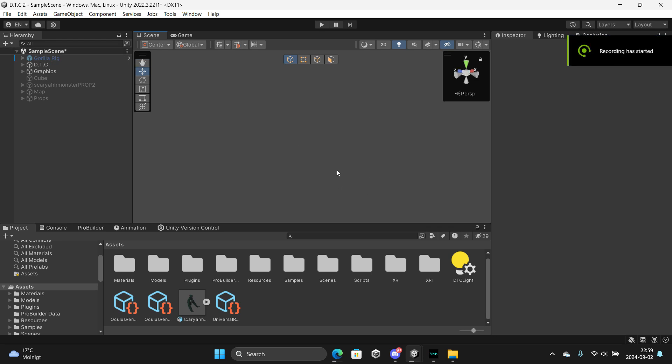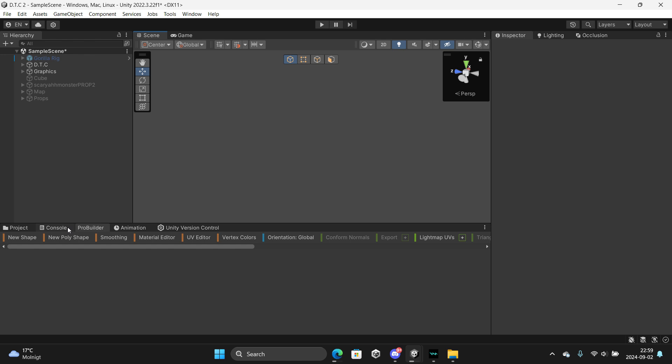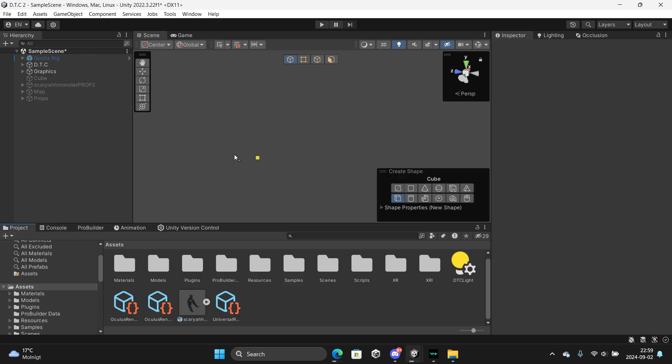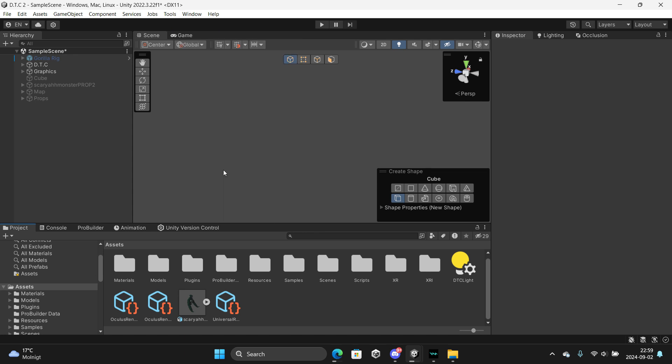What's up guys, welcome back to another tutorial. Today I'm going to teach you how to make a lab map for a Gorilla Tag fan game. First you want to begin by downloading ProBuilder, so you go to Window, Package Manager.